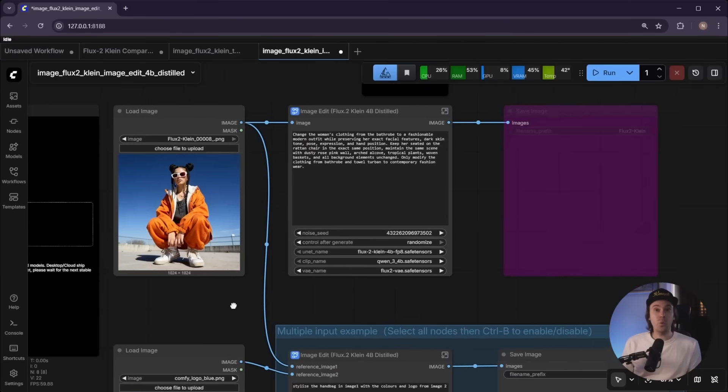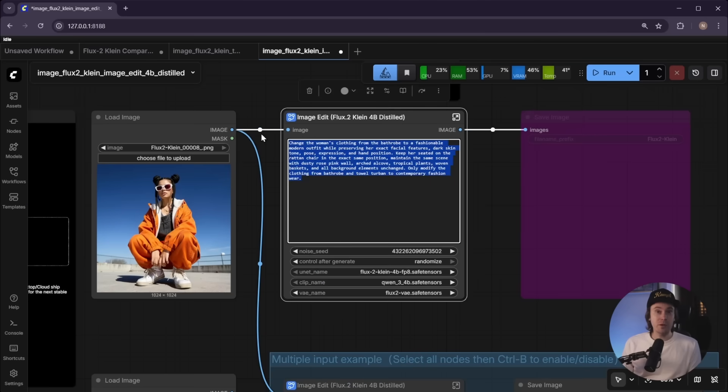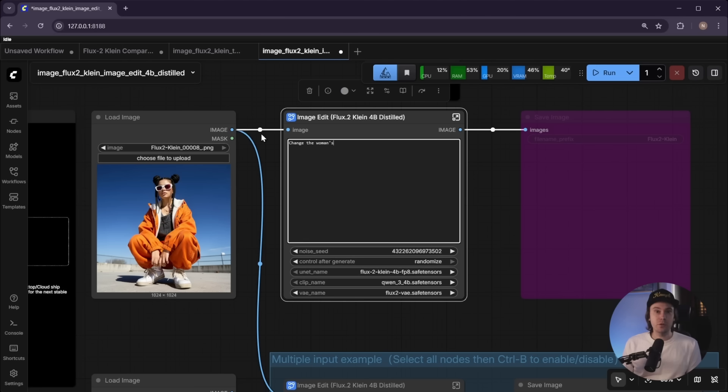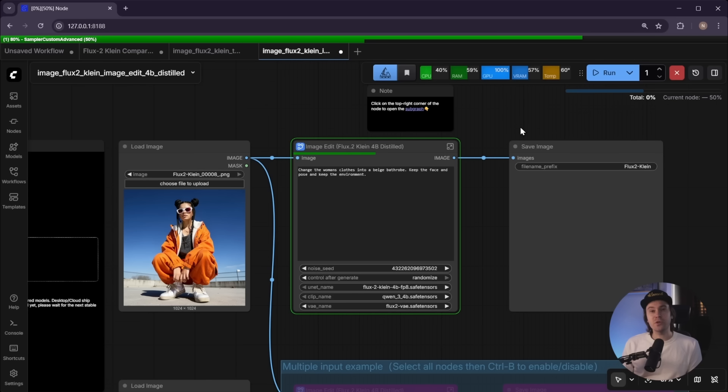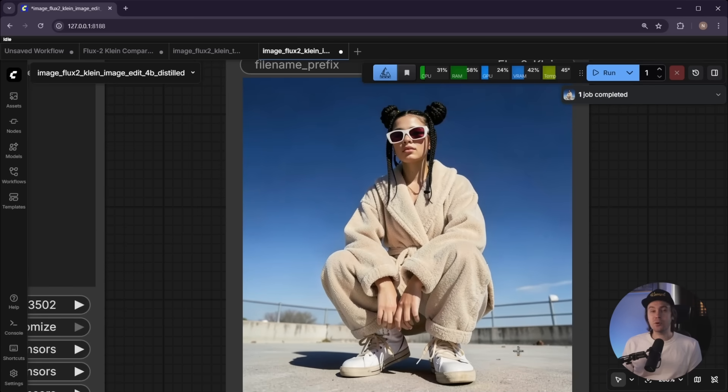Before wrapping up, let's look at the image edit workflow. You can use one or two input images — two inputs let you combine references, useful for mockups or creative compositing. You can change or remove objects in your images. For a quick test, we changed a person's clothes to a bathrobe — and that's pretty sweet. Overall, Flux Klein is a nifty little model I'll keep in my toolbox for fast generation needs. Whether you should use it over CImage Turbo is close enough that you'll have to test it yourself — let me know in the comments.